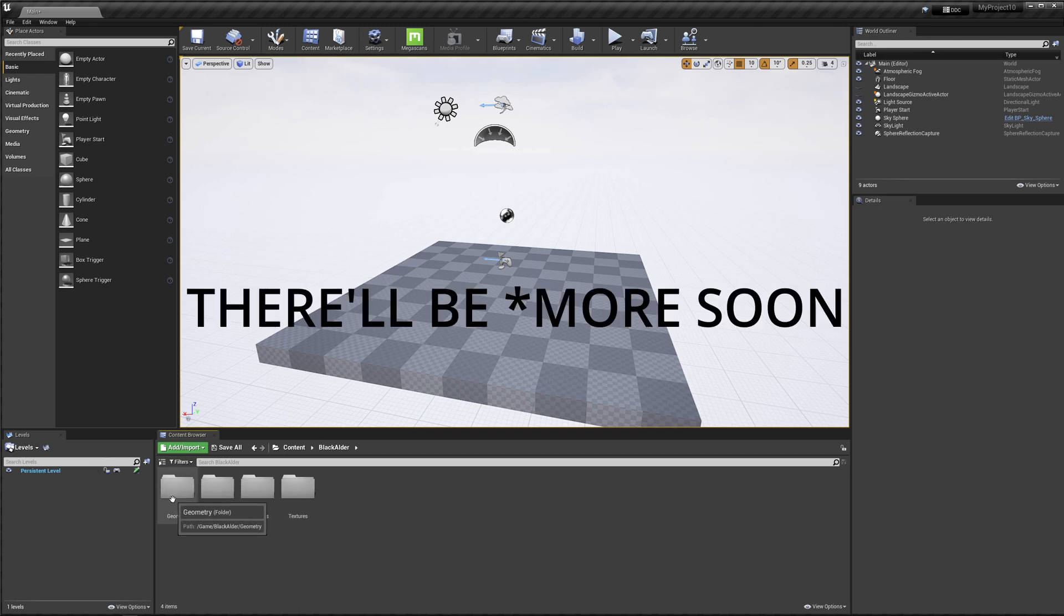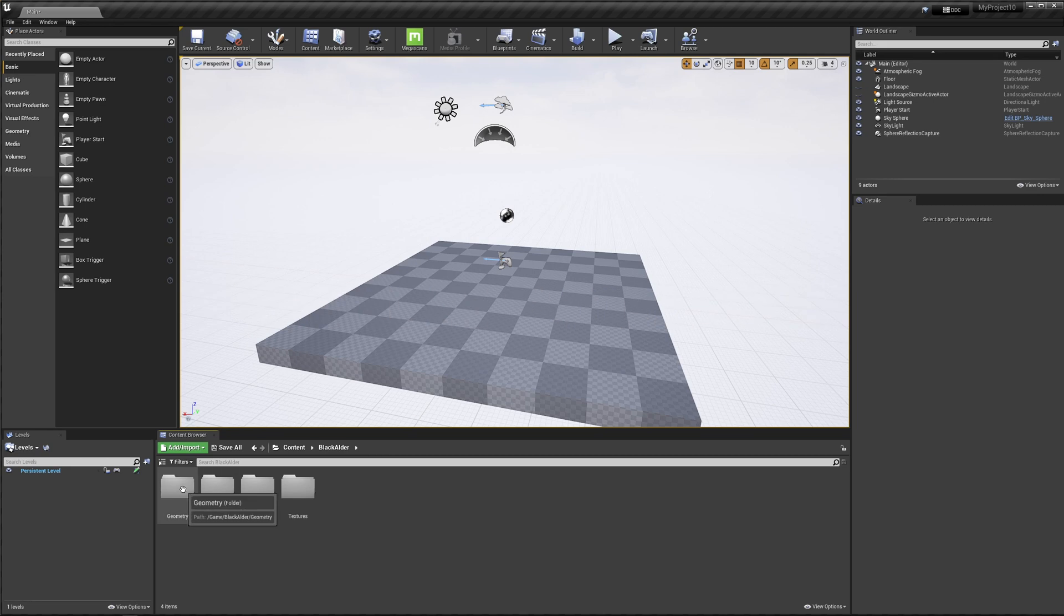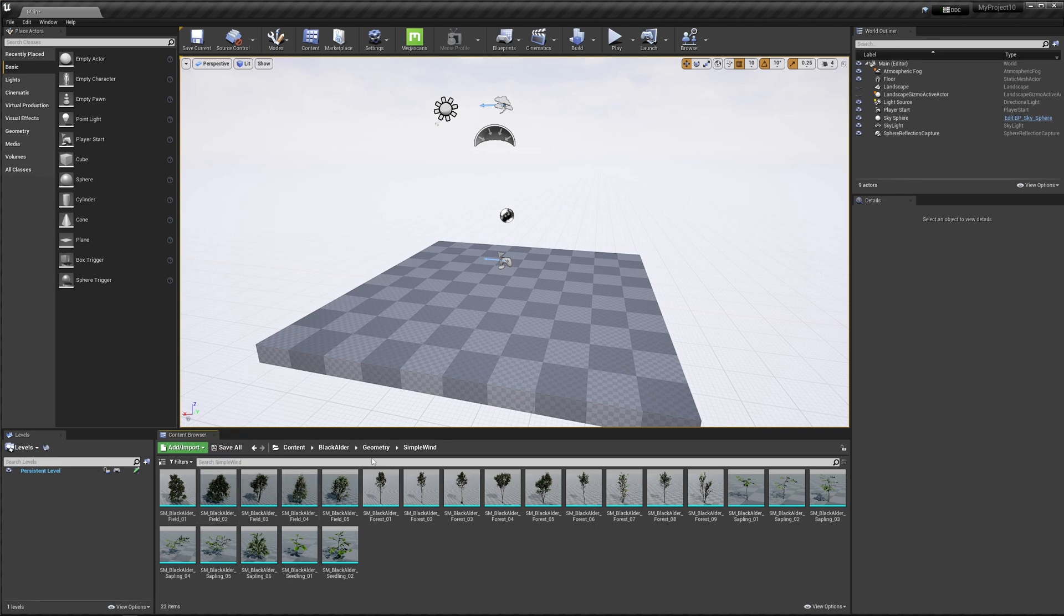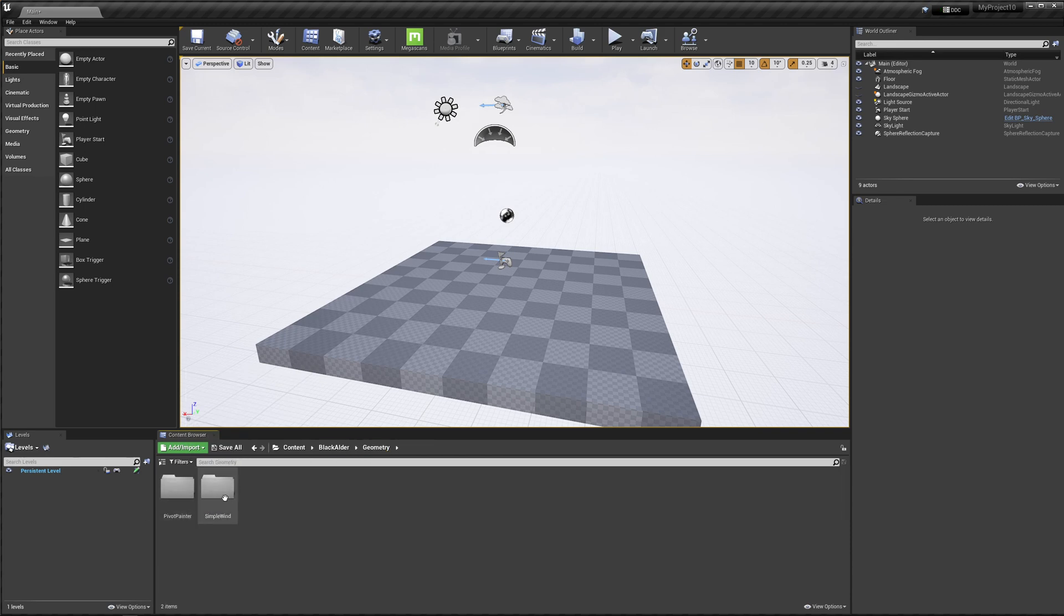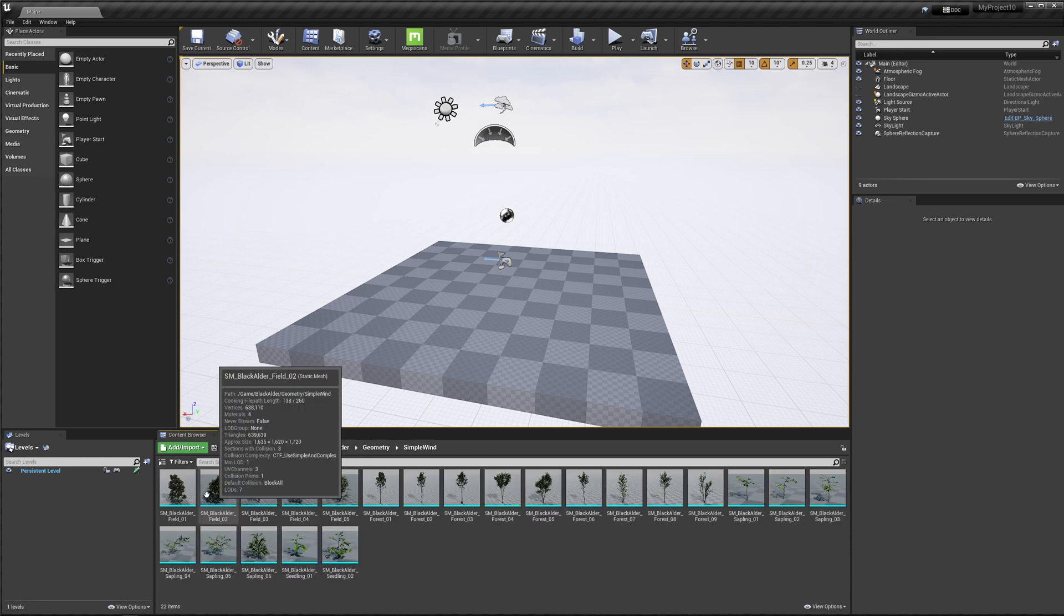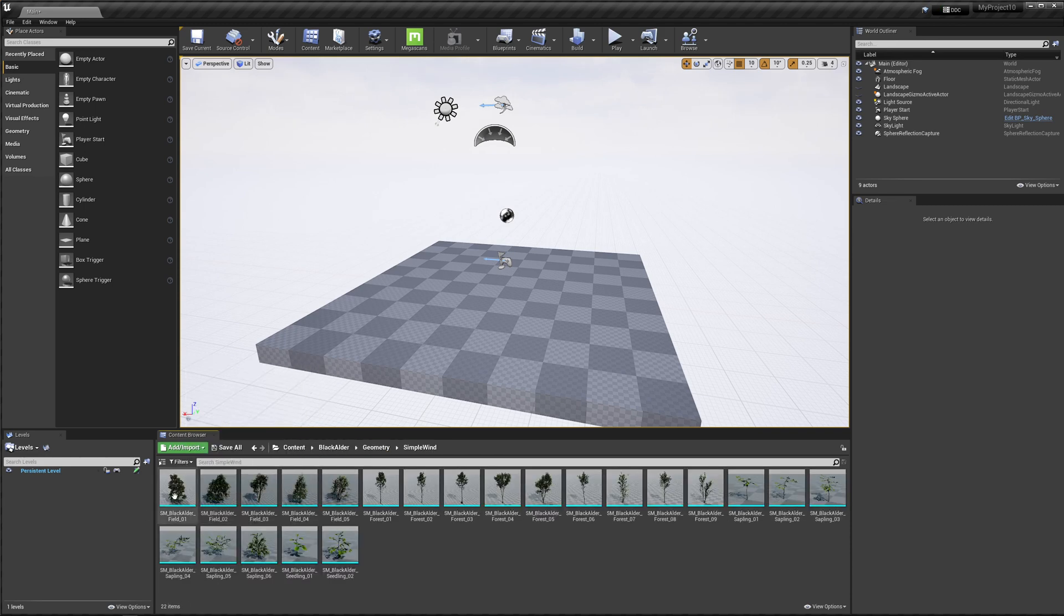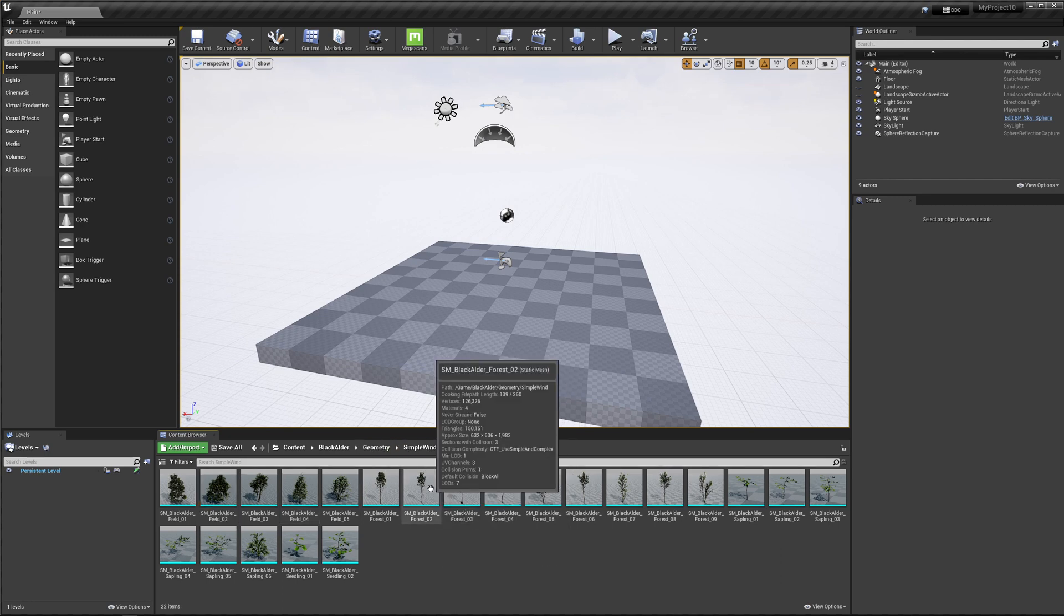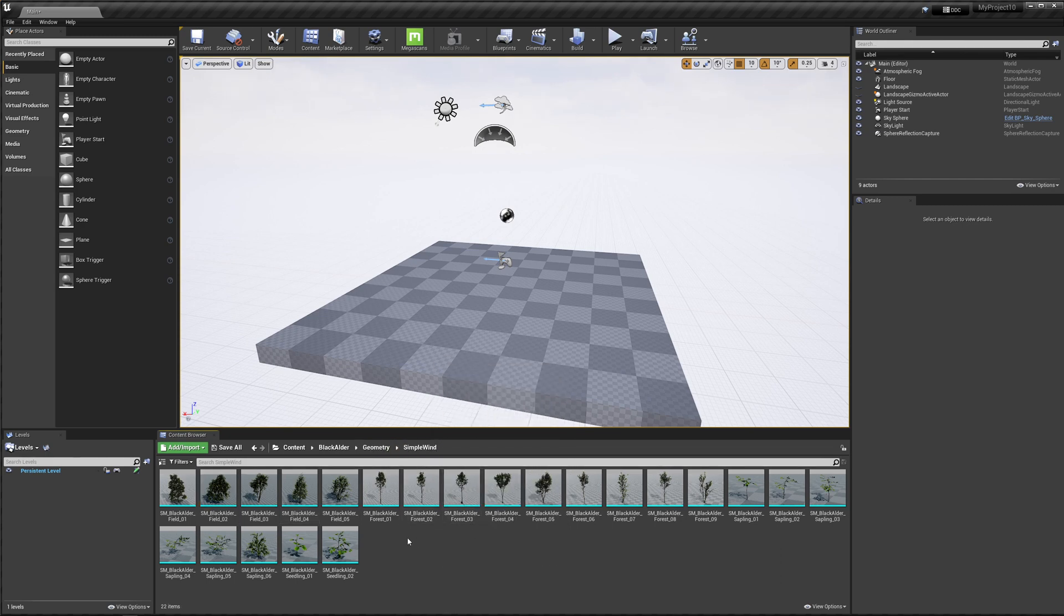Basically in the geometry folder, you can either have a pivot painter tree or a simple wind. For most cases, the simple wind is enough. But for specific cases, you might have to go to the pivot painter. But it's a bit more heavy in your scene. So if you can get away with the simple wind, then the simple wind is probably your best pick.